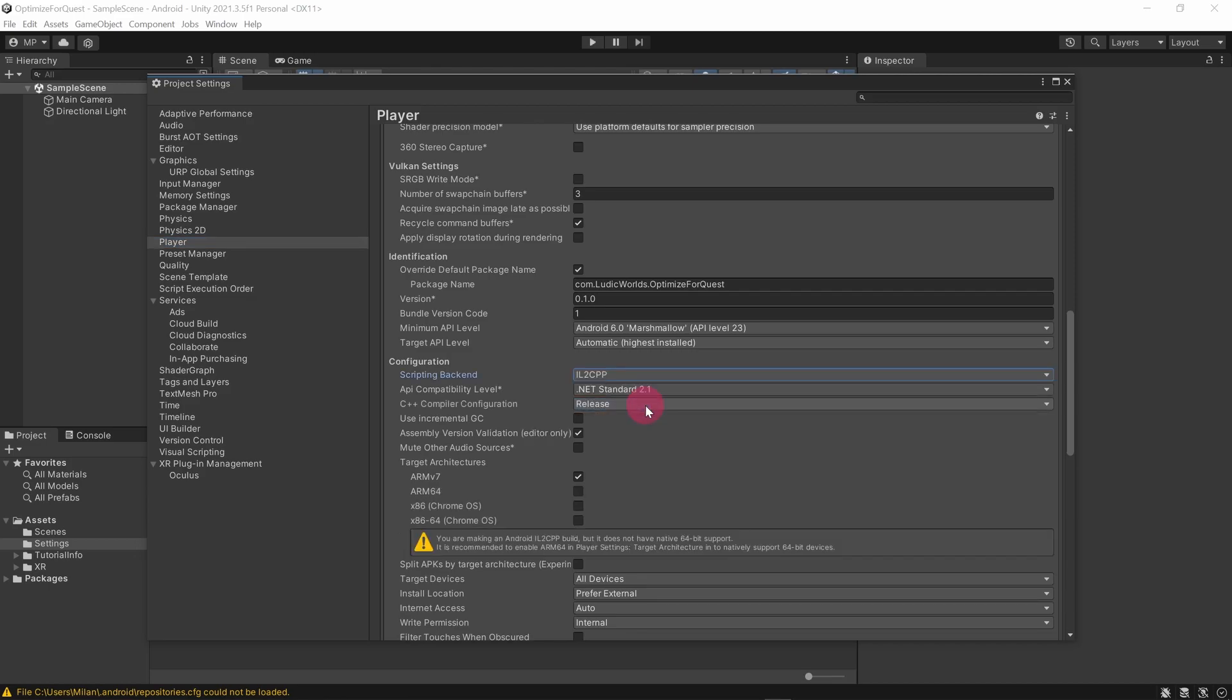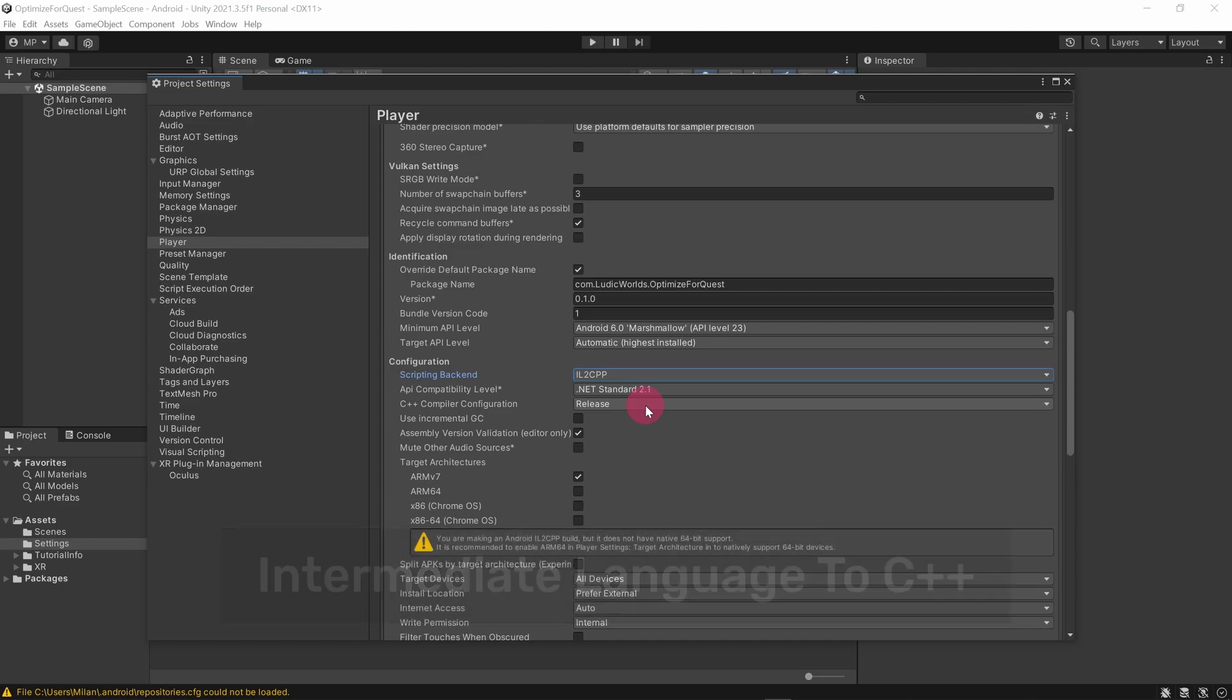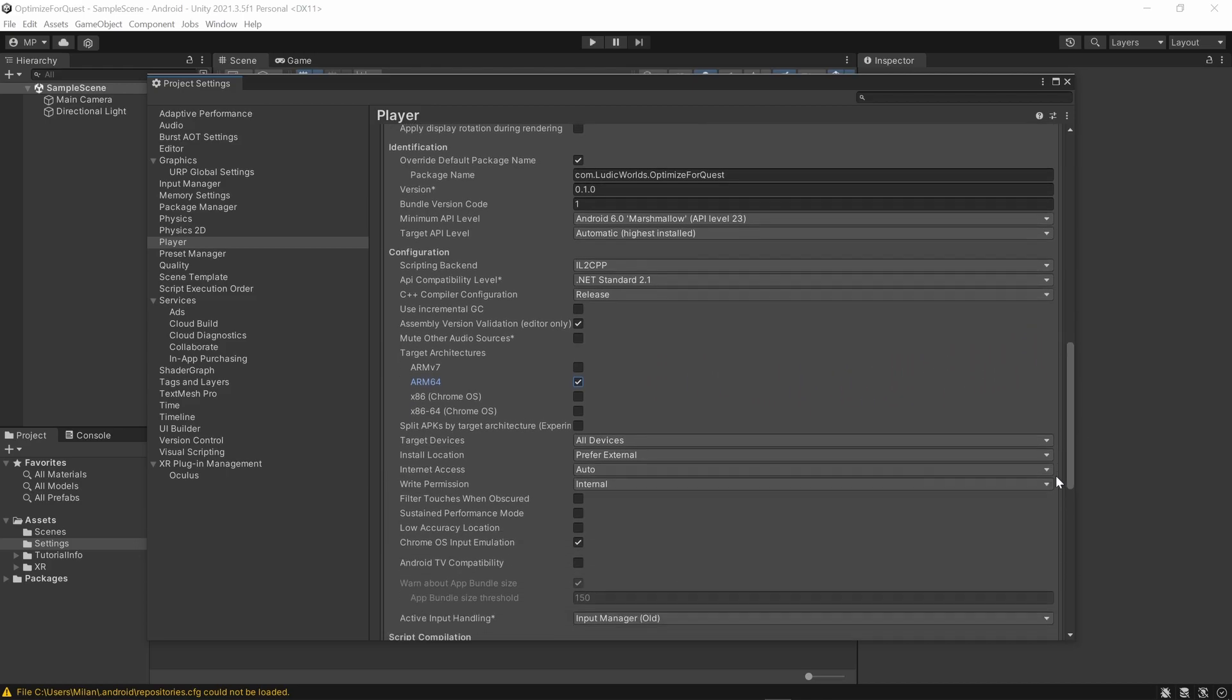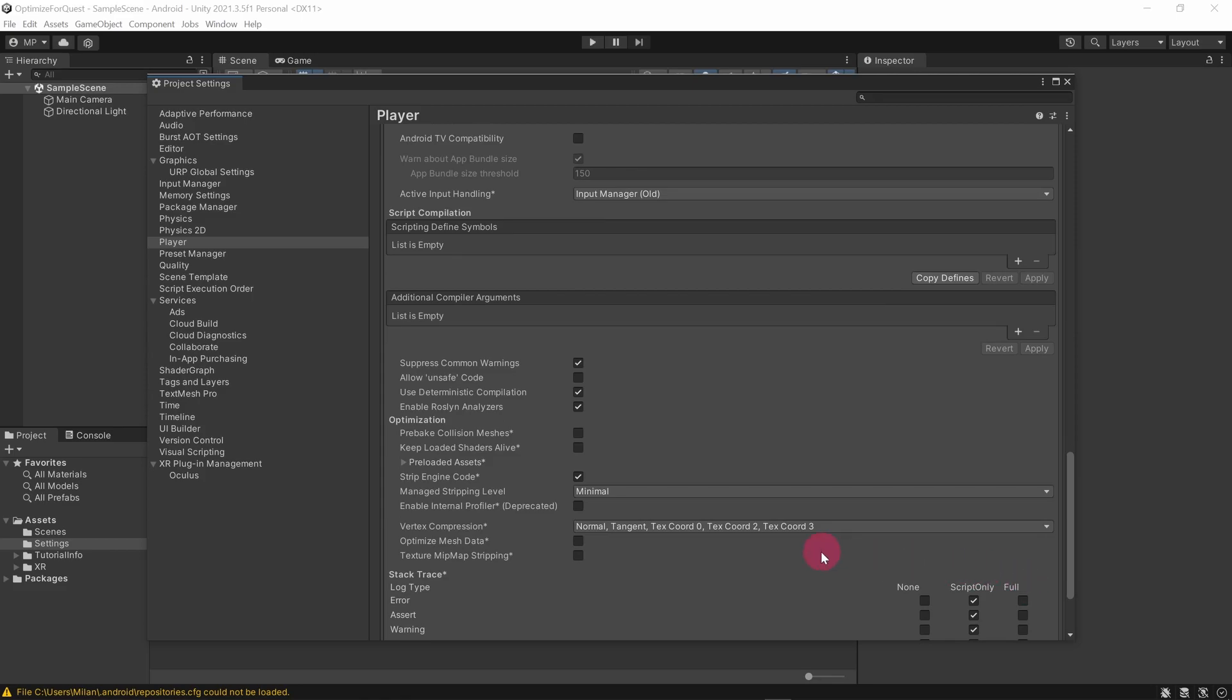You have probably been wondering what IL2CPP means. It stands for intermediate language to C++. I will drop a link to an overview in the description. For now, it's enough to know that IL2CPP builds a binary that executes faster than the Mono alternative. Now under target architecture, untick the ARMv7 checkbox and tick ARM64 instead. Now scroll down again until you reach the Optimizations section. Tick the Optimize Mesh Data checkbox.